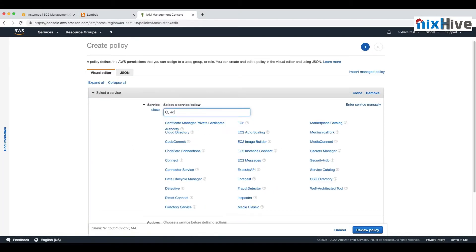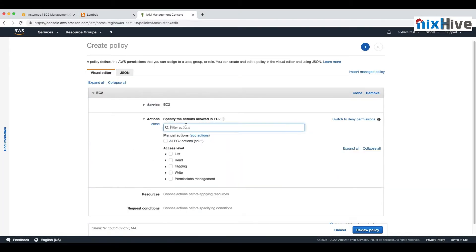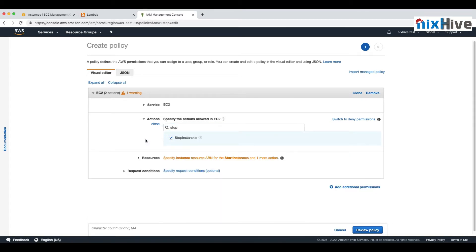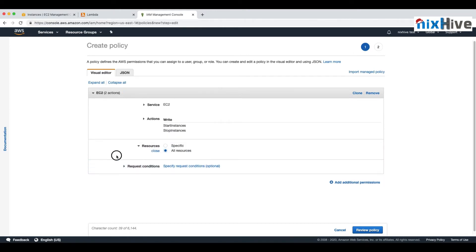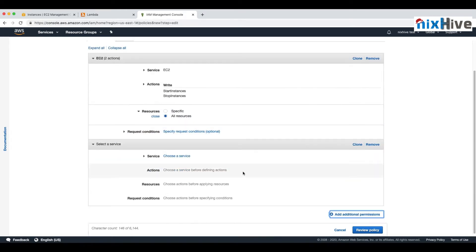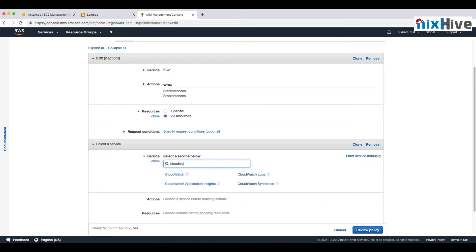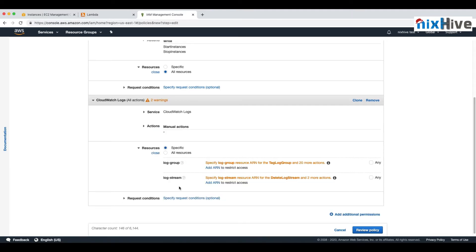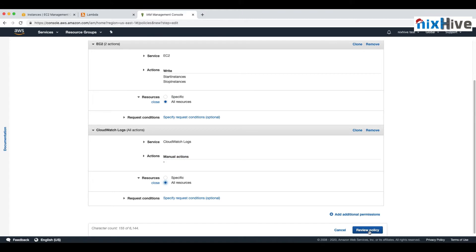Let's start by creating a new policy for EC2 to stop and start instances. We'll use the visual editor instead of the JSON editor, and give start and stop permissions for instances with all resources selected. We also need to give permission for CloudWatch Logs, so the Lambda function can write logs. We'll set all permissions for CloudWatch Logs with all resources.